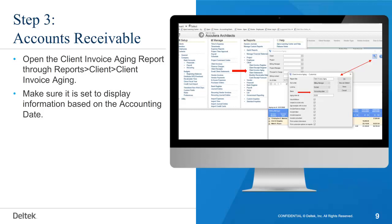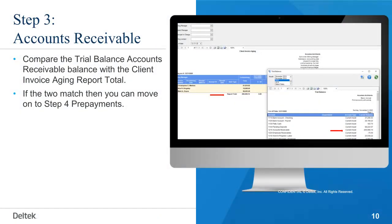Open the Client Invoice Aging report through Reports, then Client, then Client Invoice Aging. Make sure it is set to display information based on the accounting date. Compare the trial balance accounts receivable balance with the client invoice aging report total. If the two match, then you can move on to step four, prepayments.